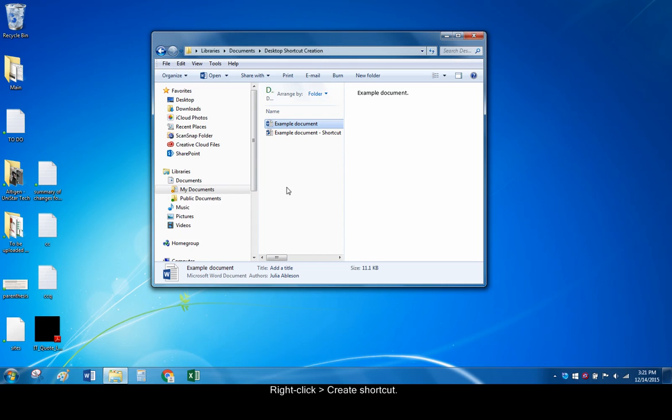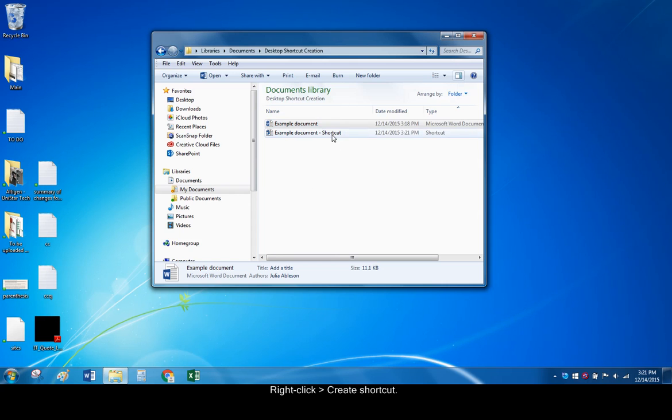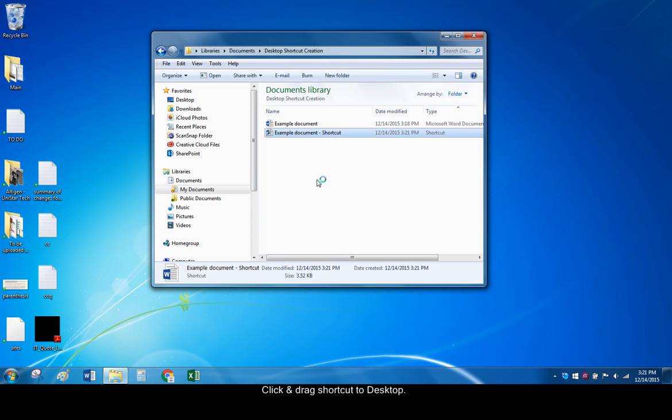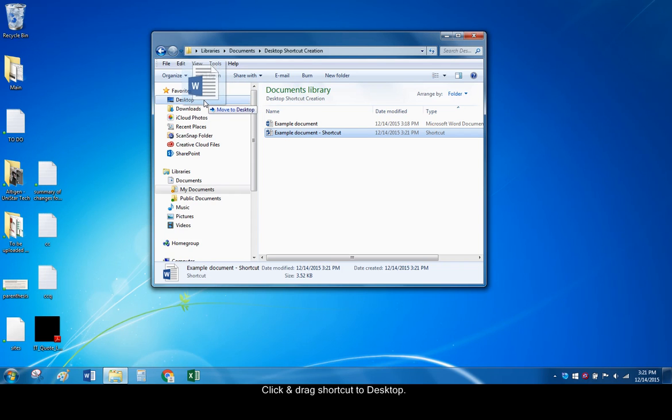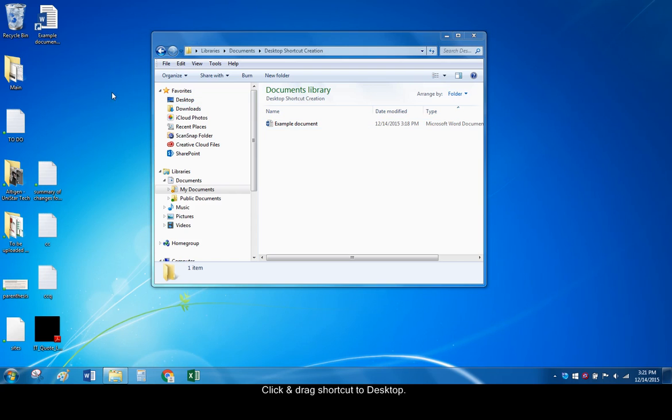A shortcut to the file will be added to your documents library. Click and drag the new shortcut to the desktop in the left pane of the window. The shortcut is now on the desktop.